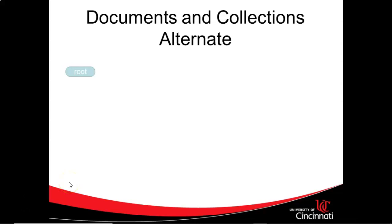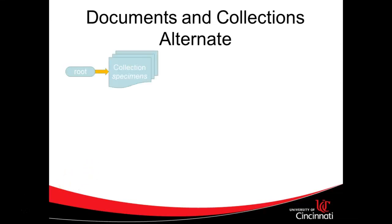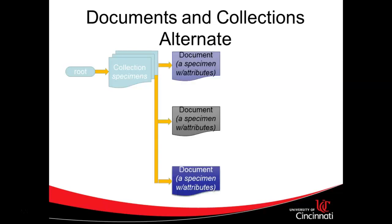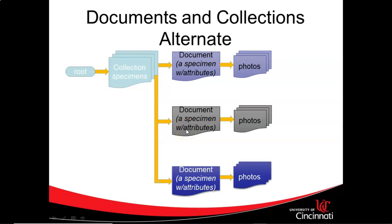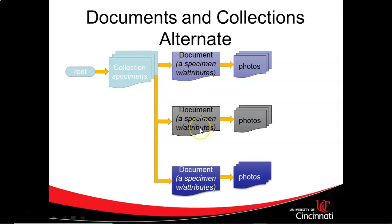It also comes with a different structure. We start with essentially a root document, and then that root document can have a collection. That collection can have a series of documents. Think of a collection like an ArrayList, a collection of objects, and then think of a document like an object. These documents can also have further collections.